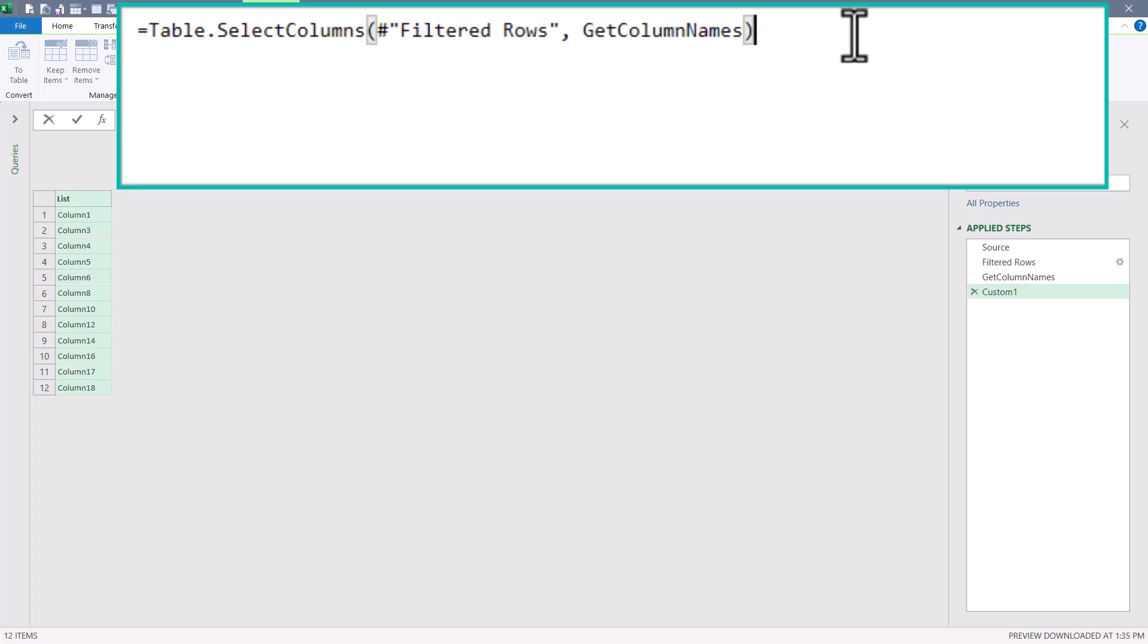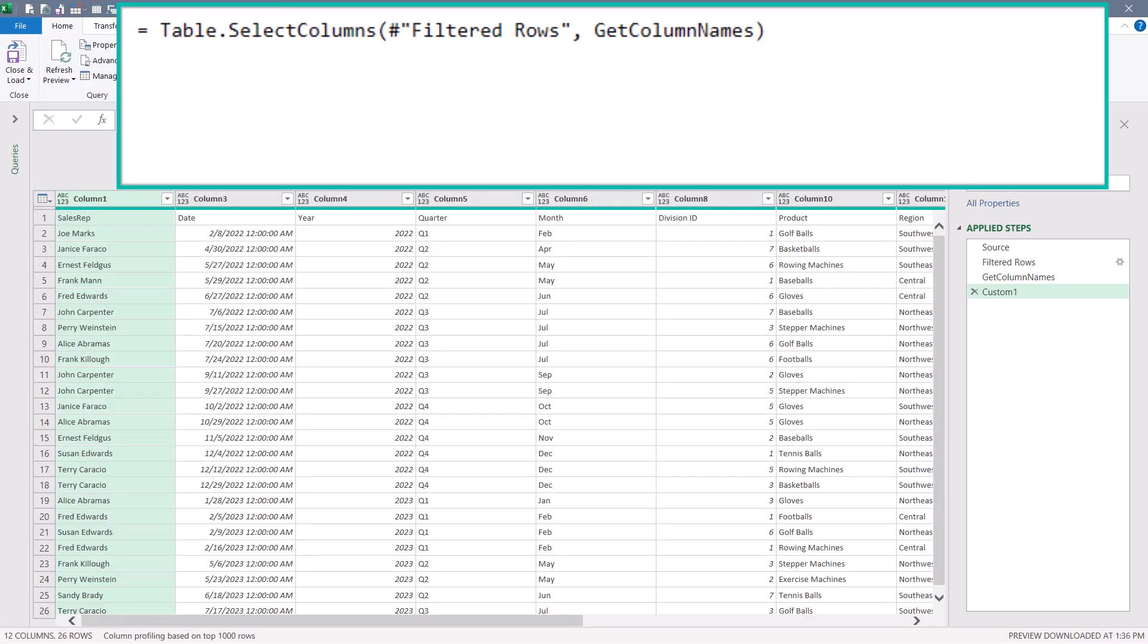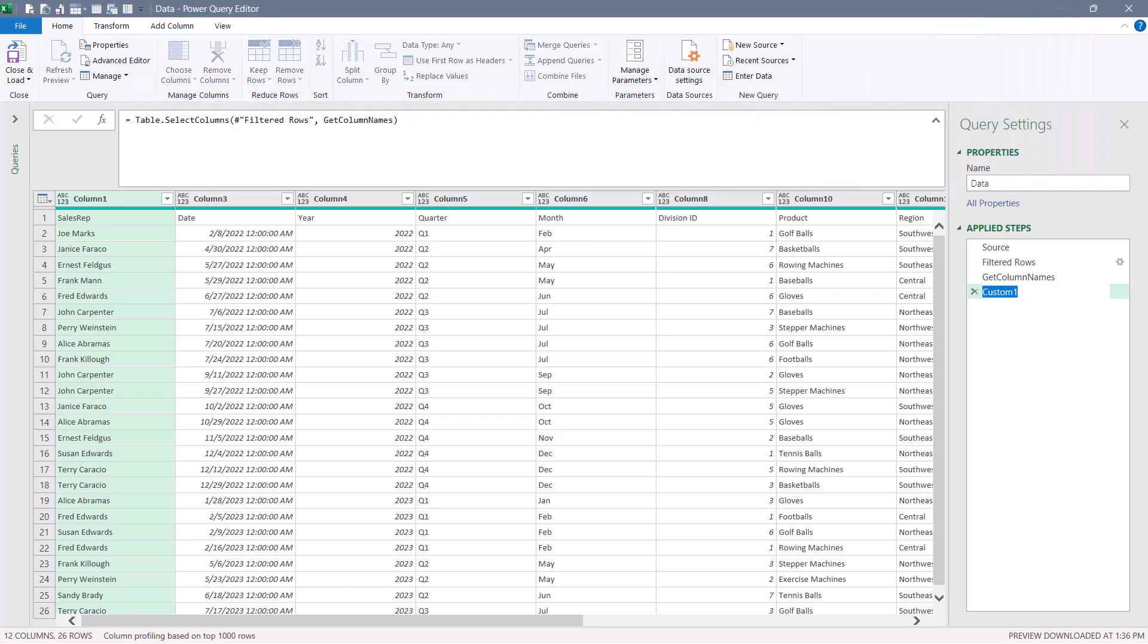And the function we'll use is the table.select columns function. Table.select columns says, let's go to the filtered rows step and select every column that's listed in the get column names step. We'll hit check. And now that filtered rows table output becomes this step's input. And this step now lacks any of the empty columns. Let's rename this step to keep column names.